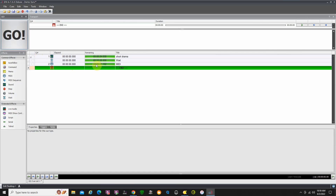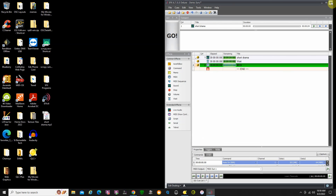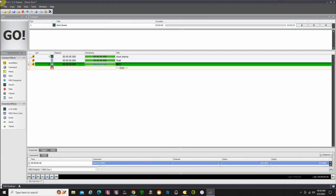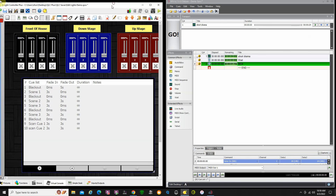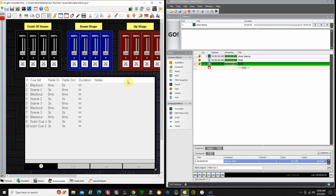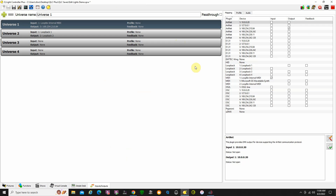Now we need to connect this to QLC Plus. I'm going to put the windows side by side. In inputs and outputs on QLC Plus, make sure that for inputs you have LoopBe Internal MIDI selected as your input device — you don't need a profile. Make sure that you have LoopBe Internal MIDI selected as your input device in order for this to work.